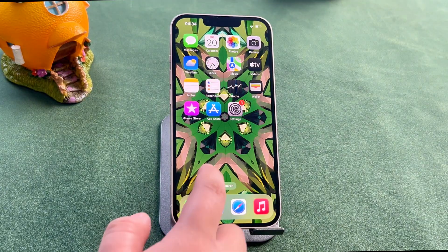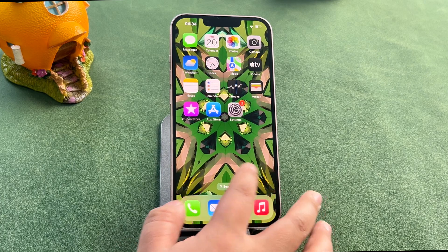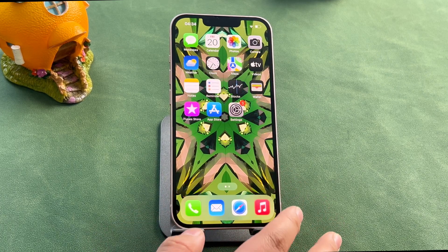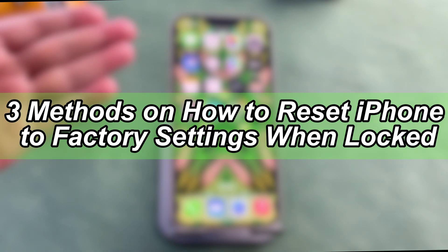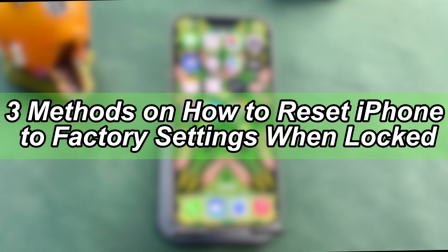You had to try resetting your iPhone to factory settings to solve the problem. But how can you reset it to factory settings when you can't access your iPhone? Don't worry! In today's video, we'll introduce three methods on how to reset iPhone to factory settings when locked. Let's move on.